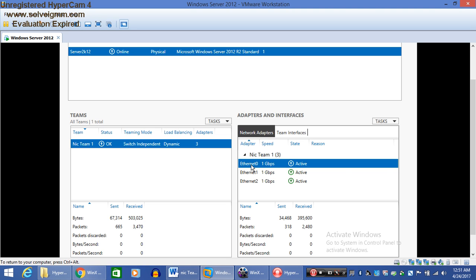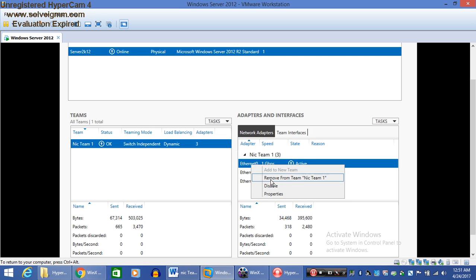So I am going to remove Ethernet 0 from NIC Teaming 1.